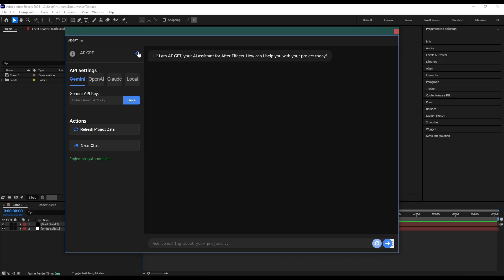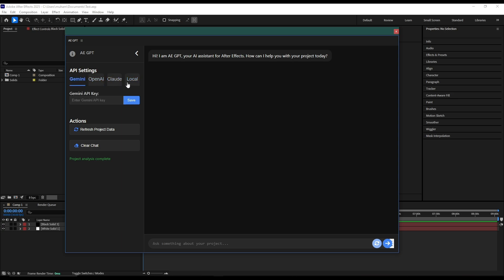And can help you solve expression errors or give suggestions within your project. So it supports Gemini, OpenAI, Claude and local models. You will need to enter your own API keys. So I have already entered the API key.